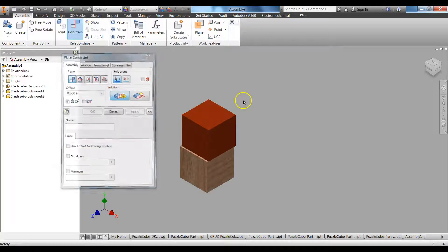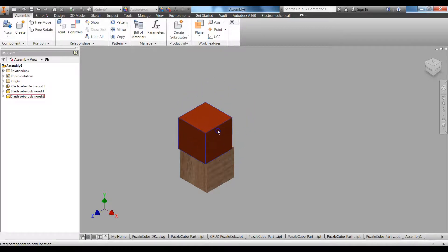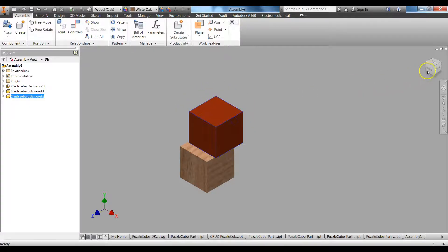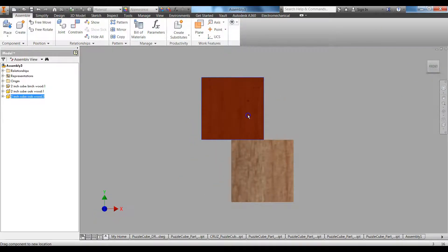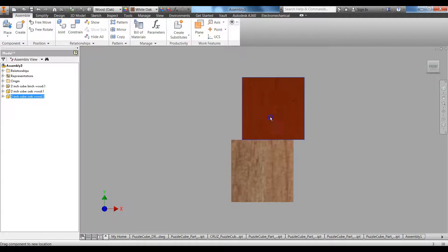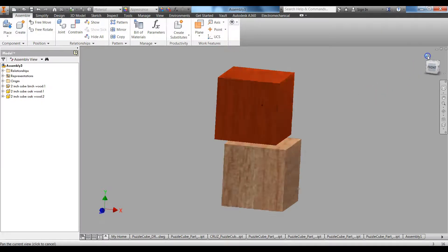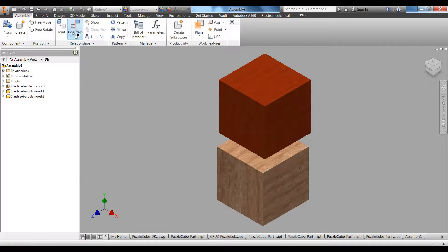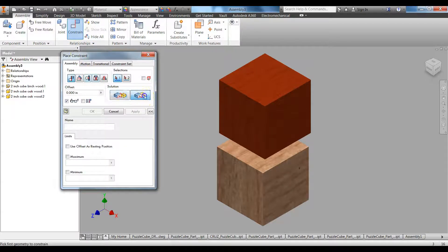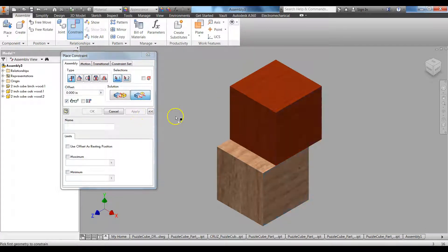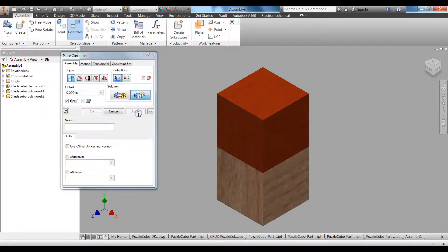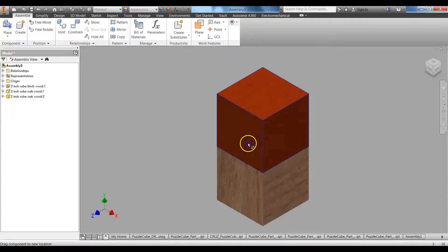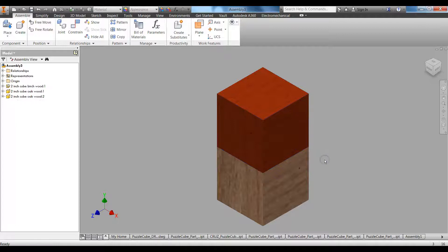Double tap Escape — this is mated to that surface. In the front view you can see they're flat against each other, but they can still move, which is not good. So click Constrain again, this time I'm going to Flush this surface and this surface — Apply. Then flush this surface and this surface — Apply. Double tap Escape, and now those parts are fully constrained and stuck together, like gluing them together.